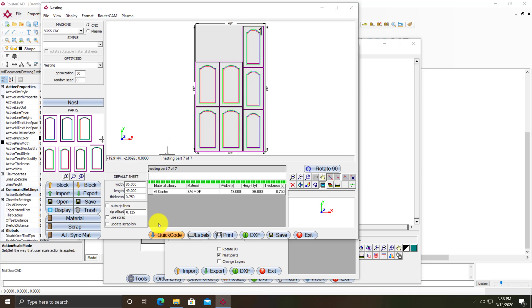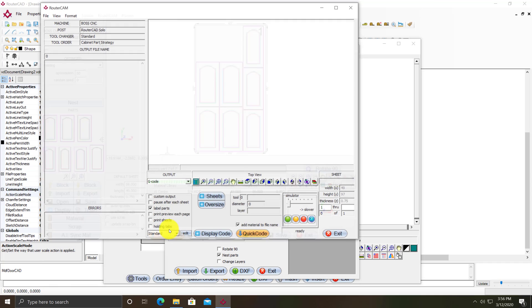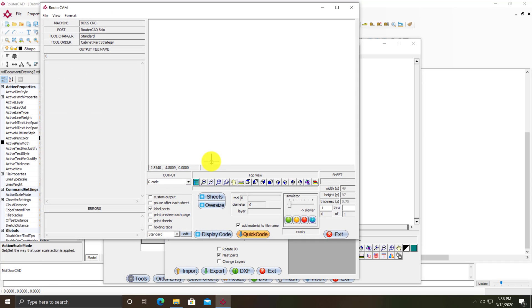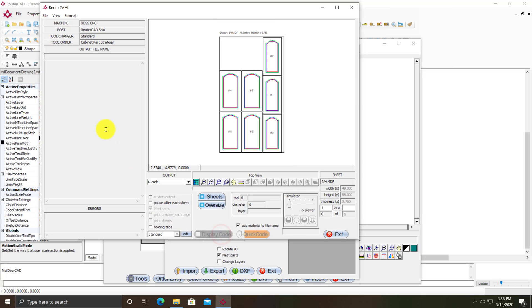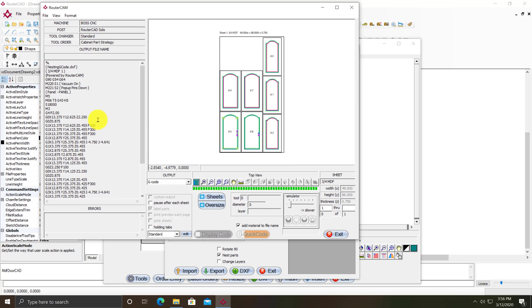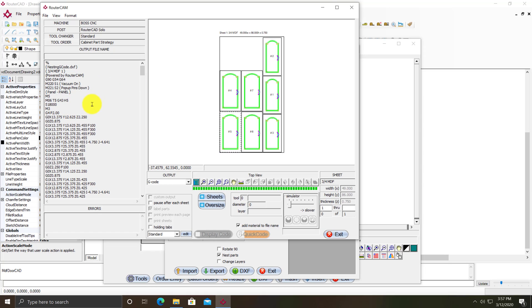I can look at the code by clicking on quick code. I can tell it to display the code on screen. You can see it actually goes through and simulates the path that the machine's going to take while it's writing the code on the left.